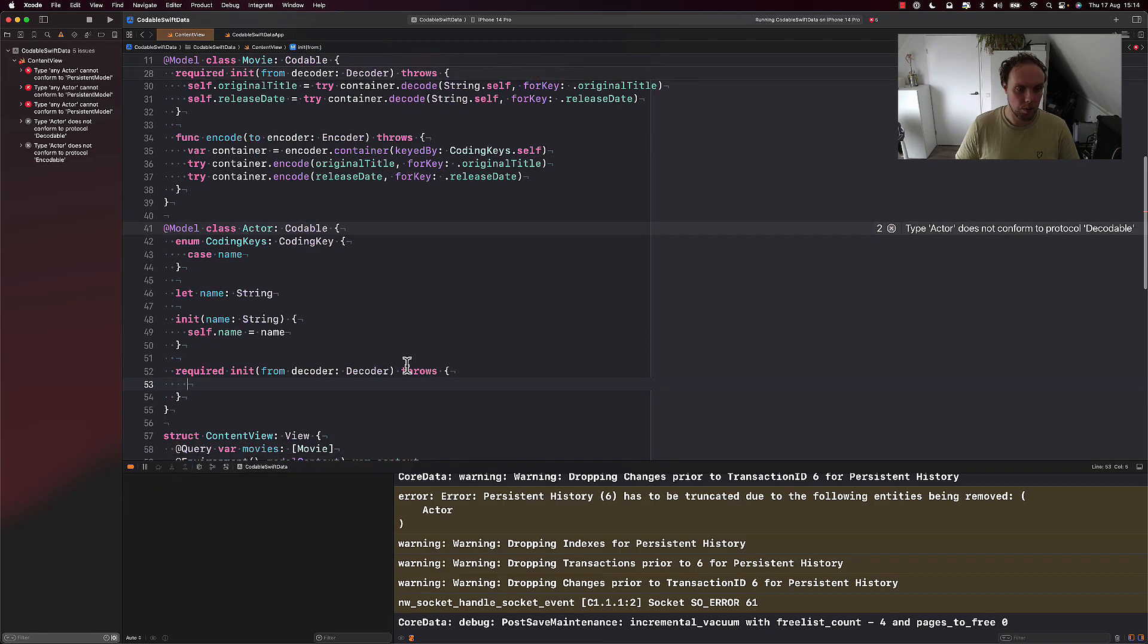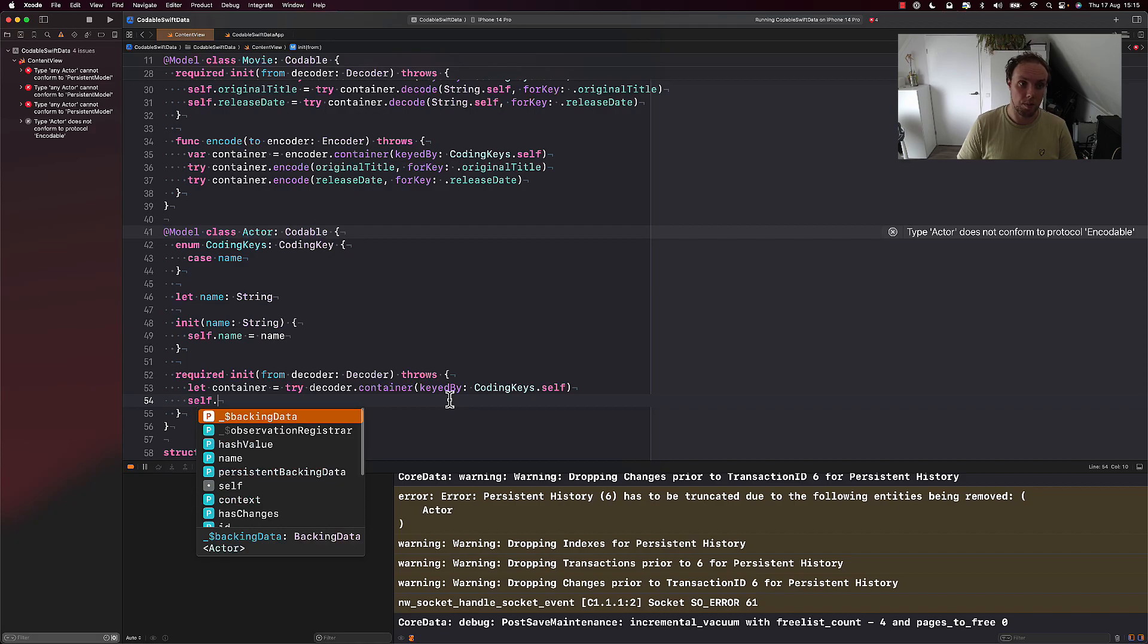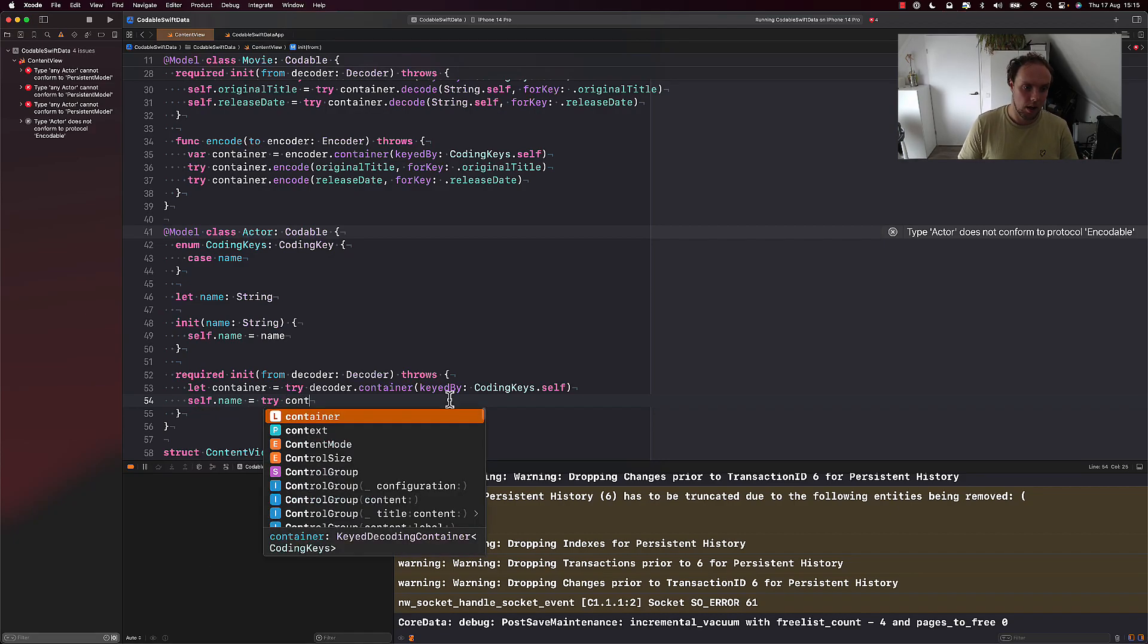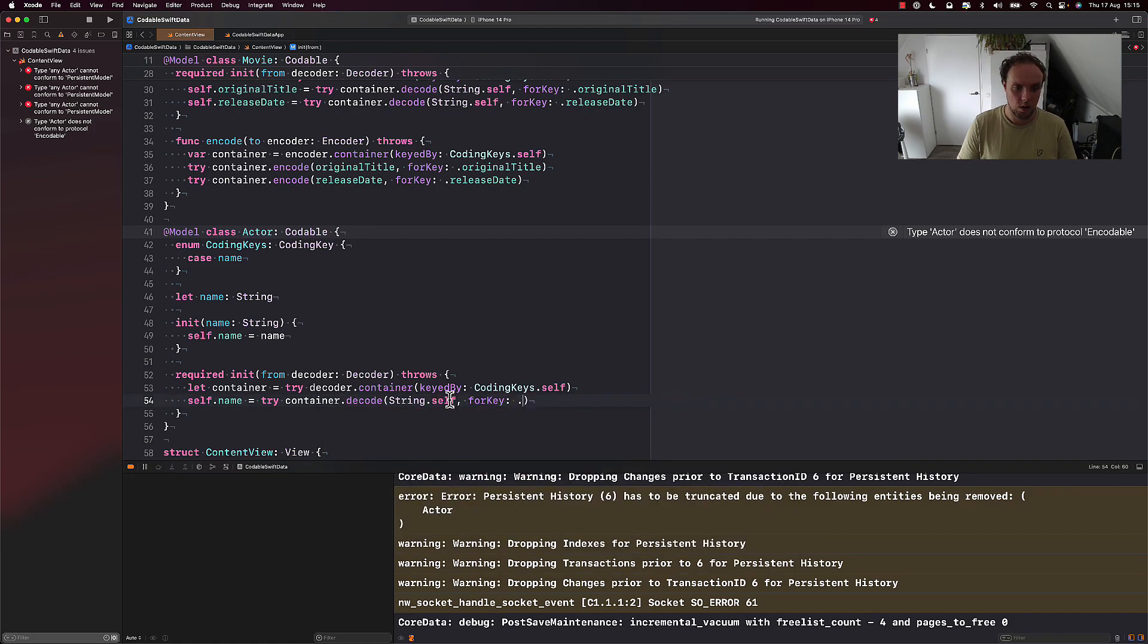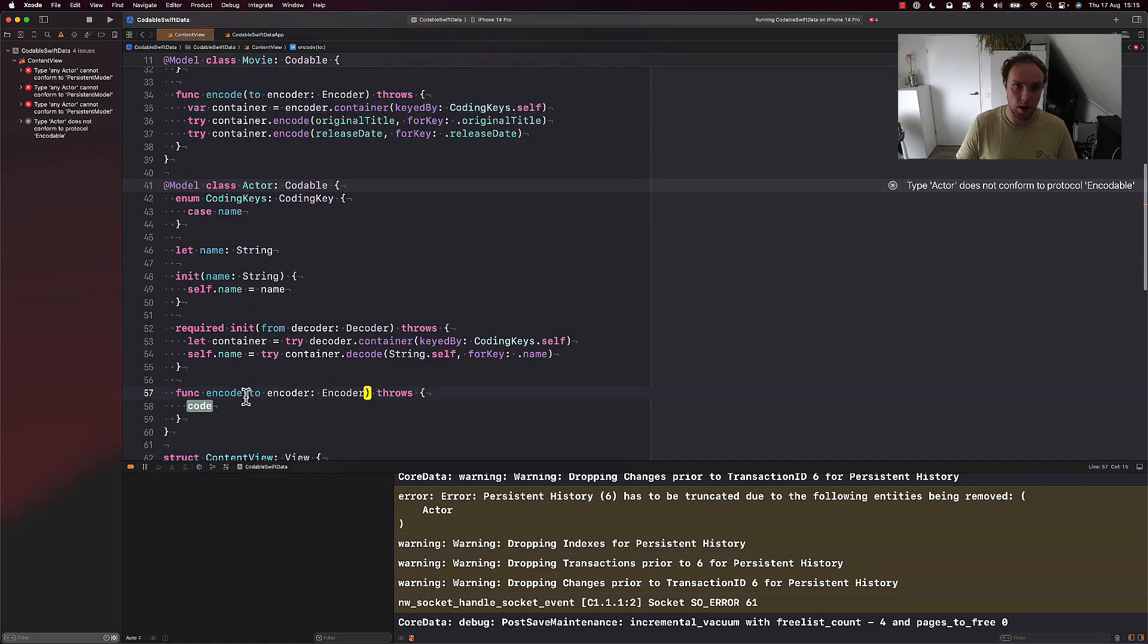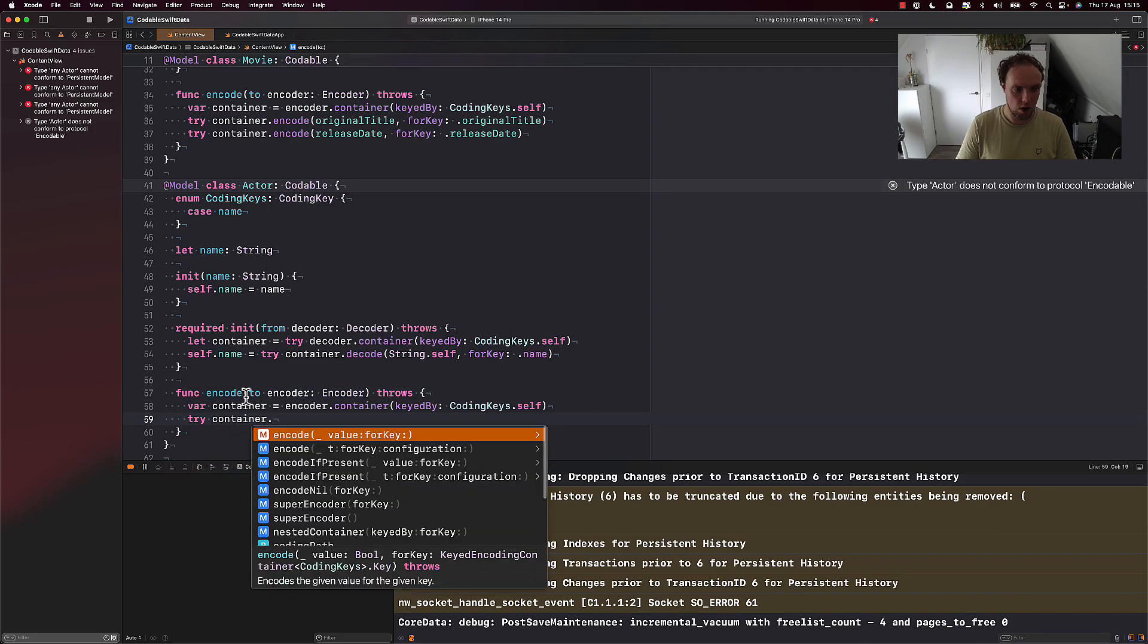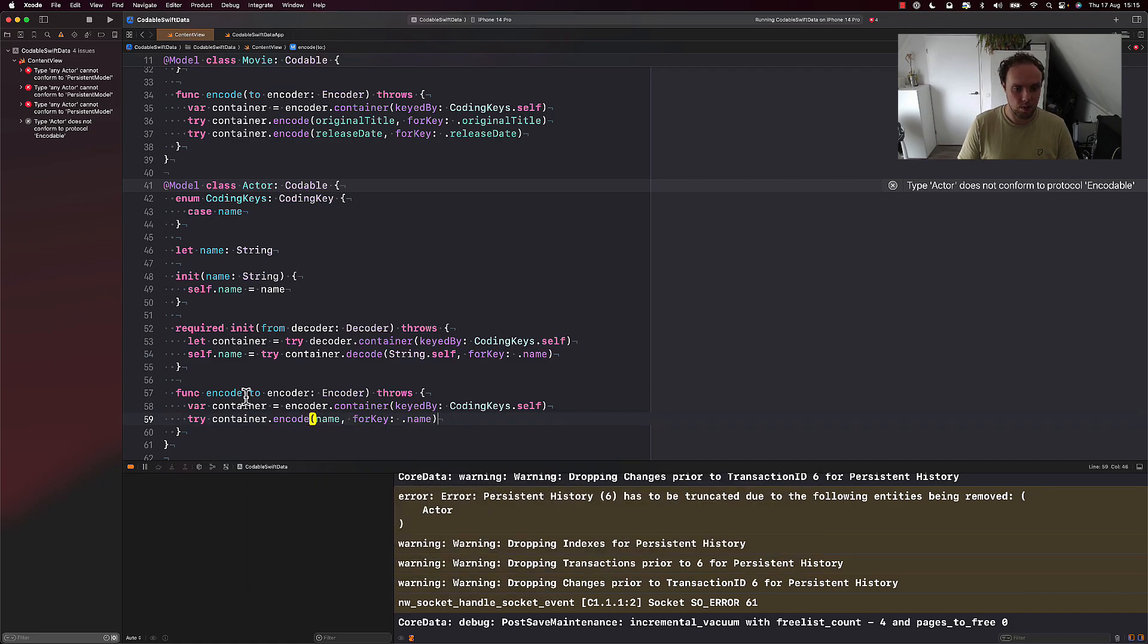So we're going to define another enum coding keys, which will conform to the coding key protocol case name for just our name property. We'll get the default initializer, so we can make actors without codable. And we'll get the decoder init. And I'll just go ahead and copy paste my container code here. All right, obtain a container from the coding keys. And then I'll say self.name equals try container.decode String.self for key name.